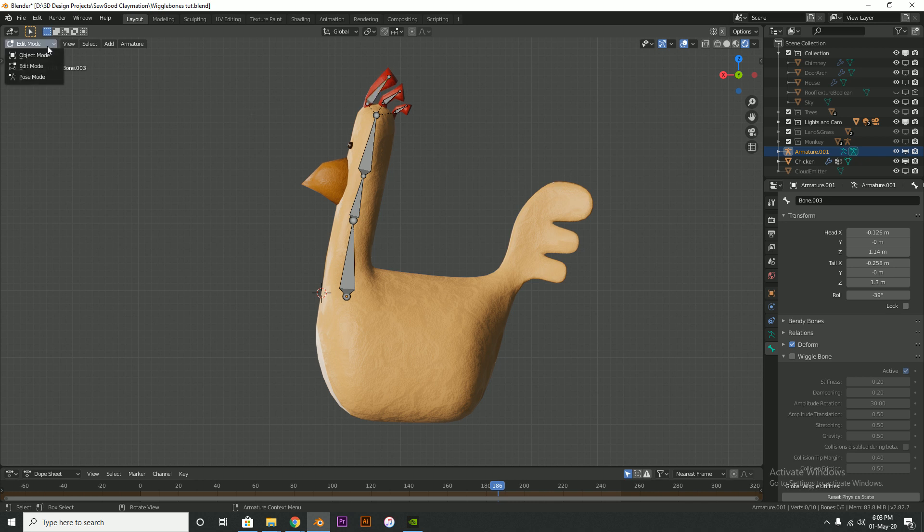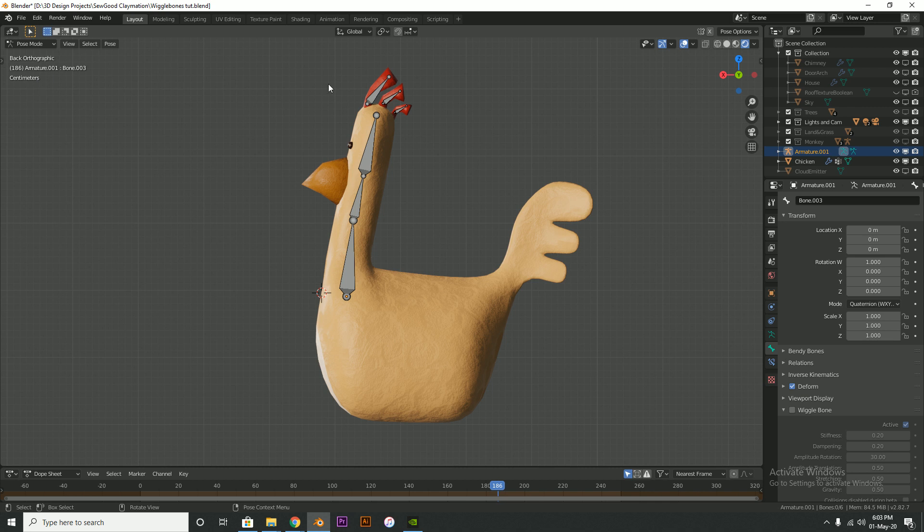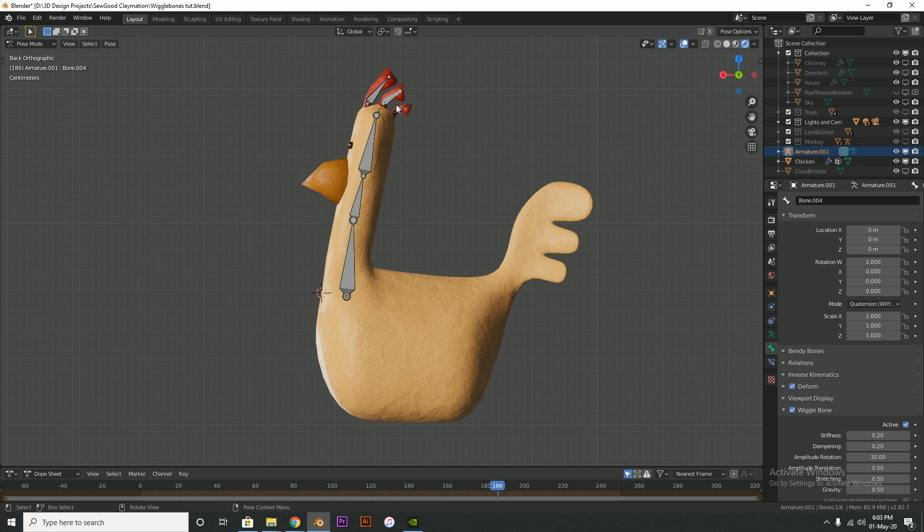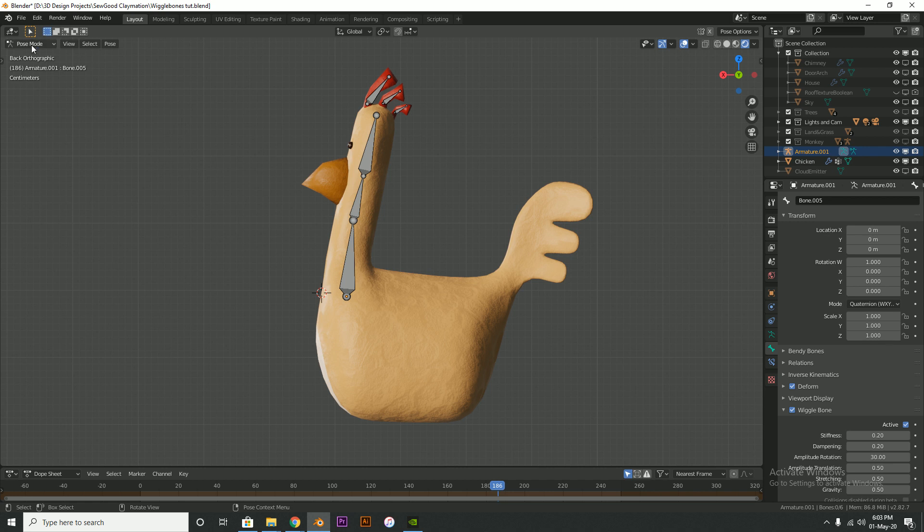Then go over to the pose mode and now select the bones and turn on wiggle bones in pose mode. Okay. I don't understand the reason why it would need to be that way, but in all my trial and error, this seemed to be the only way to do it. Once I had turned it on in edit mode, then all weird kind of things happened.